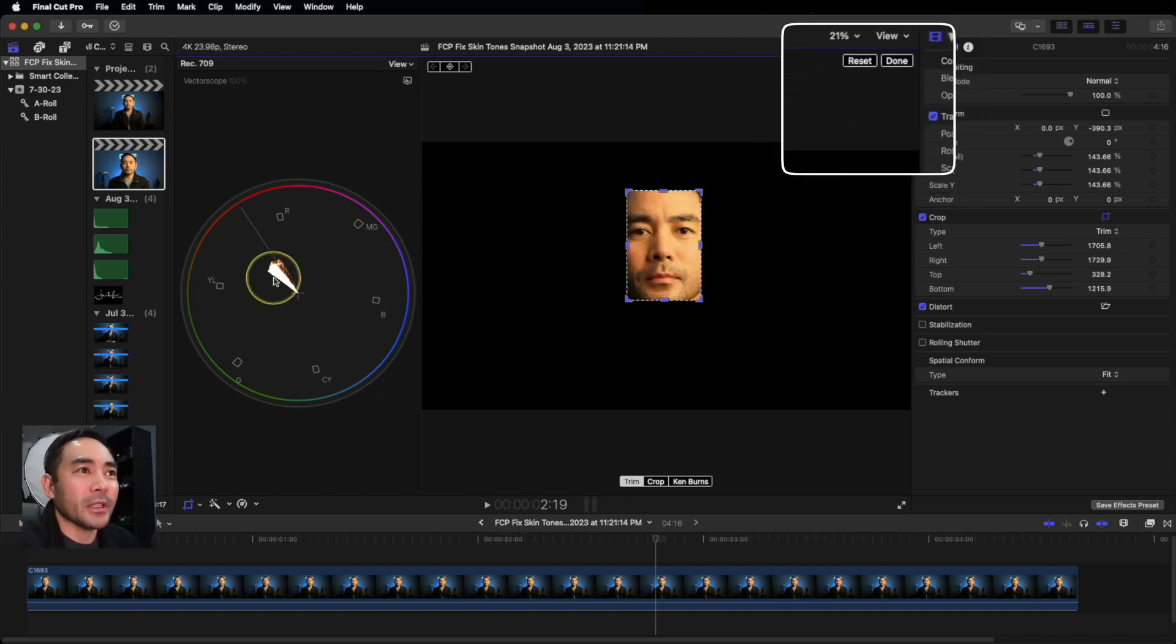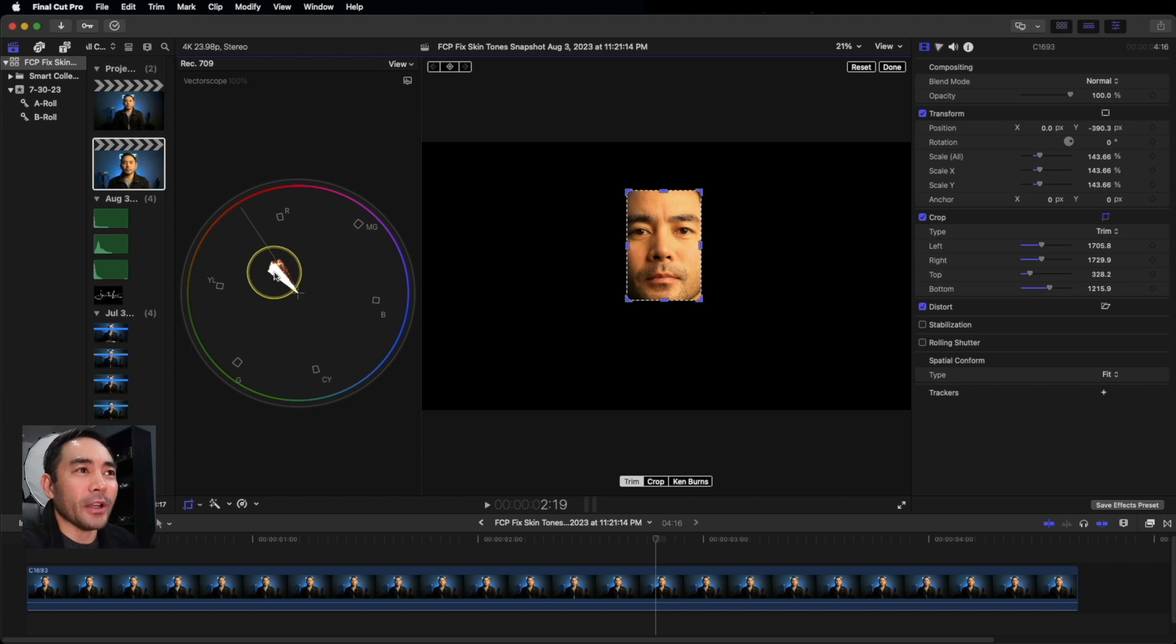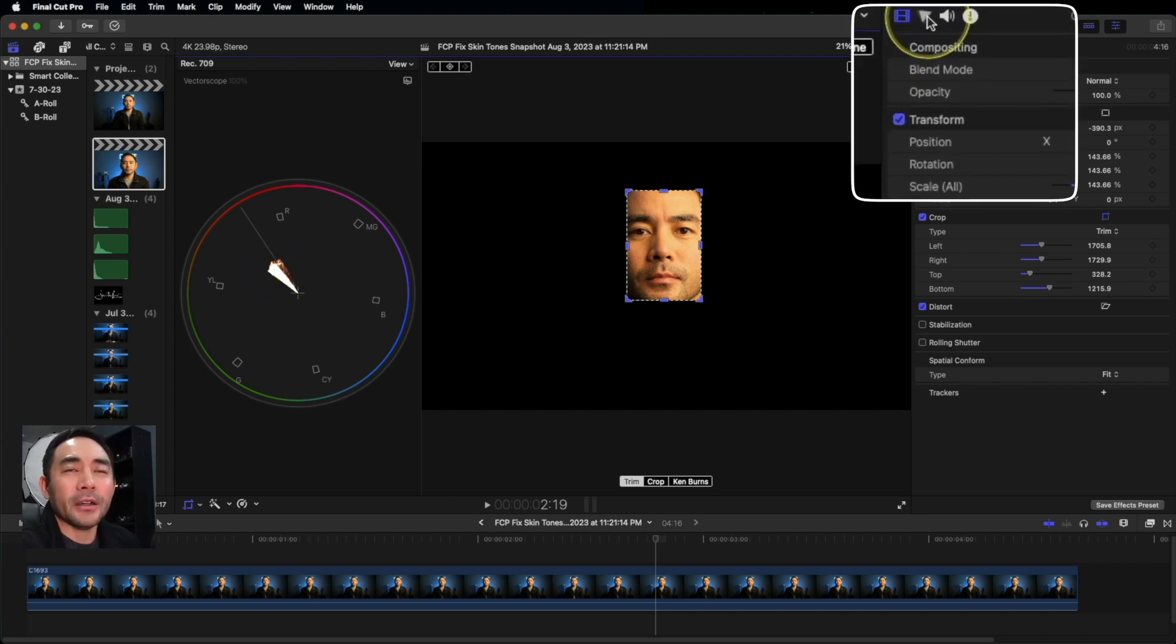And if you look, see how it's right off the line? We want this right in the middle. So to get there, we're going to go to Color.